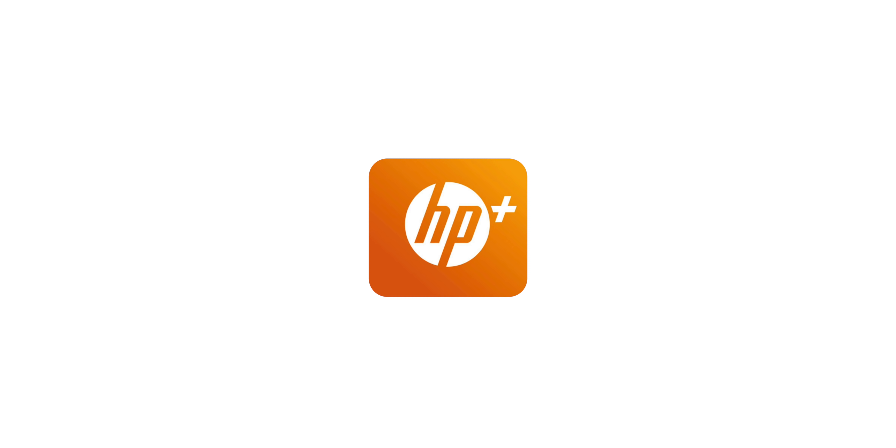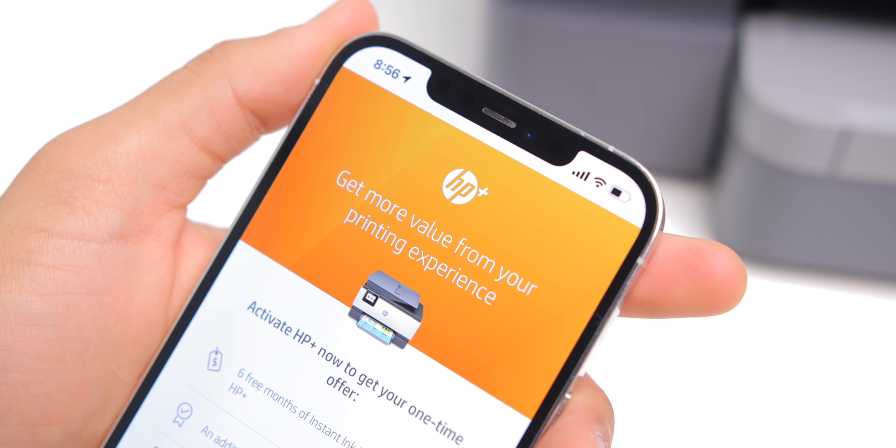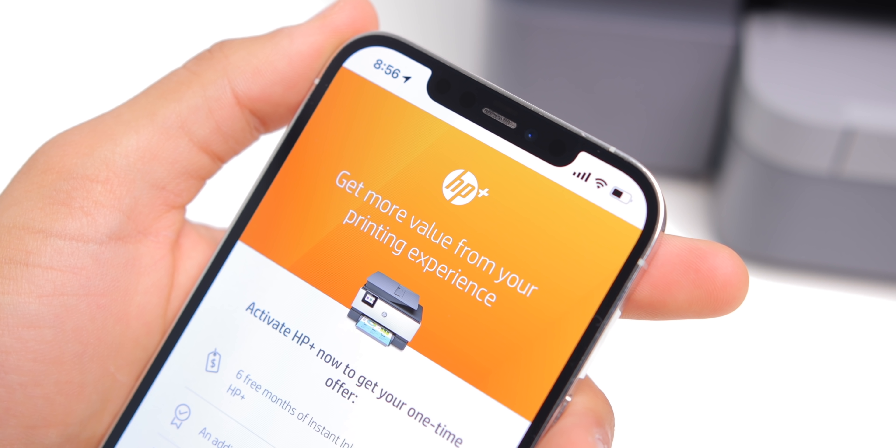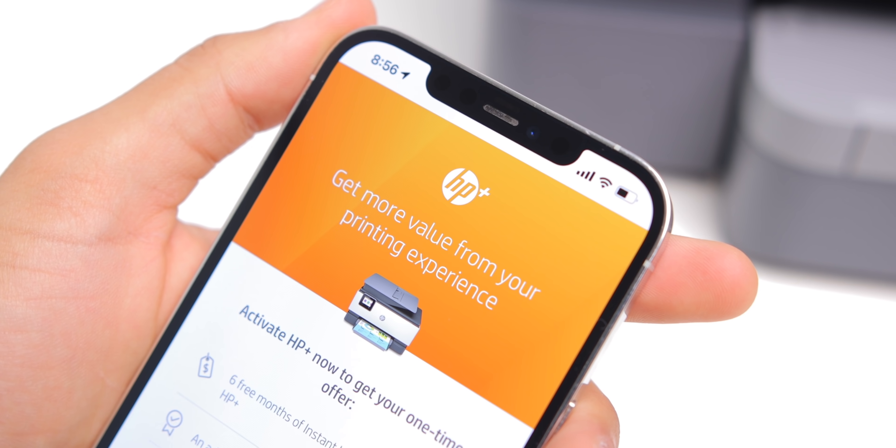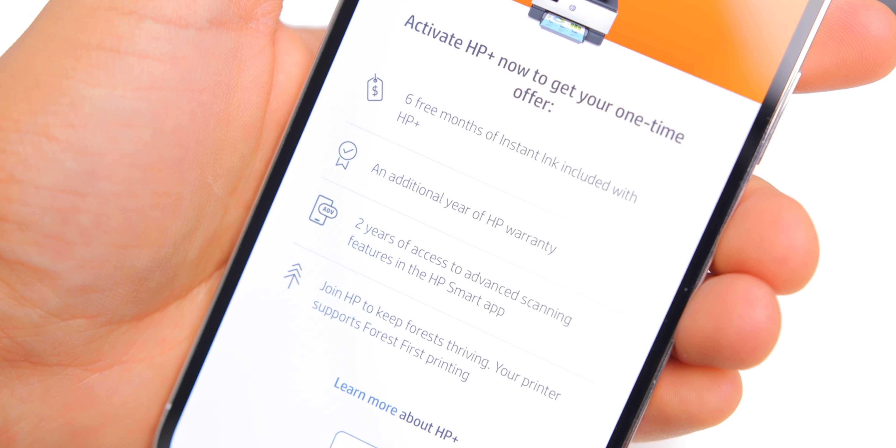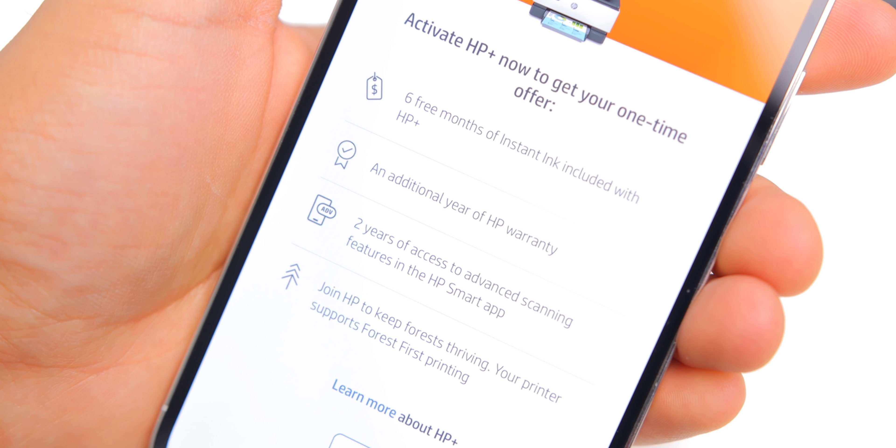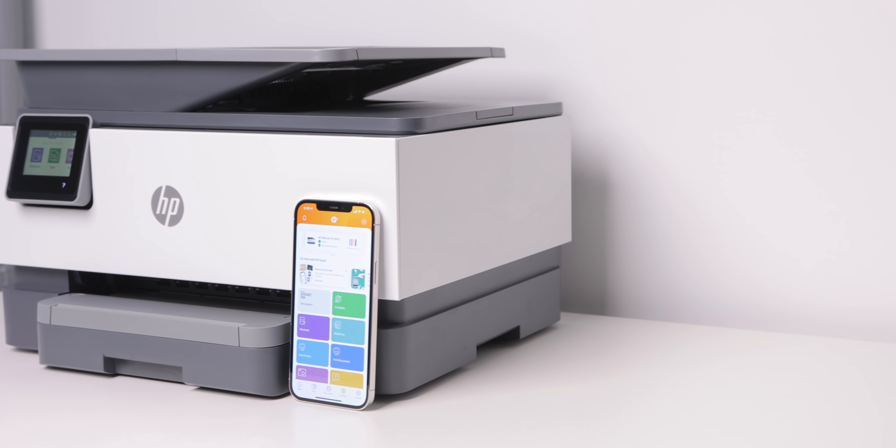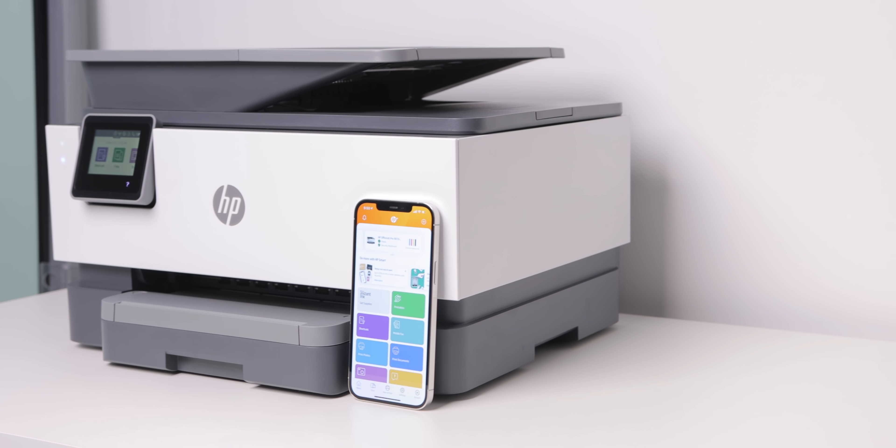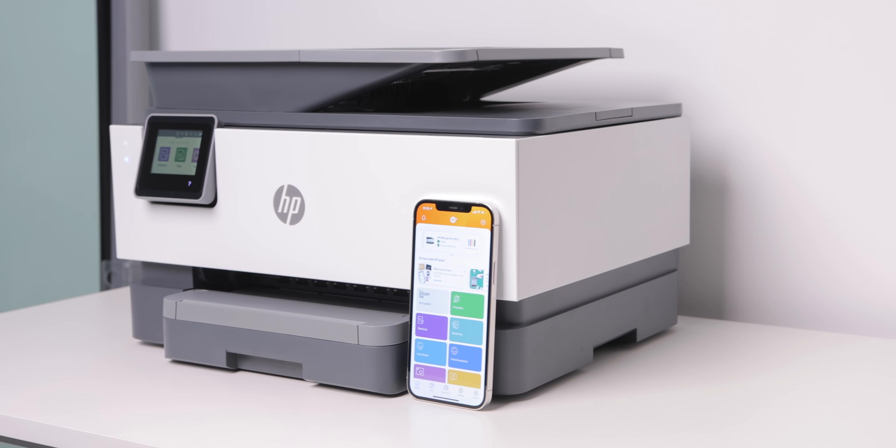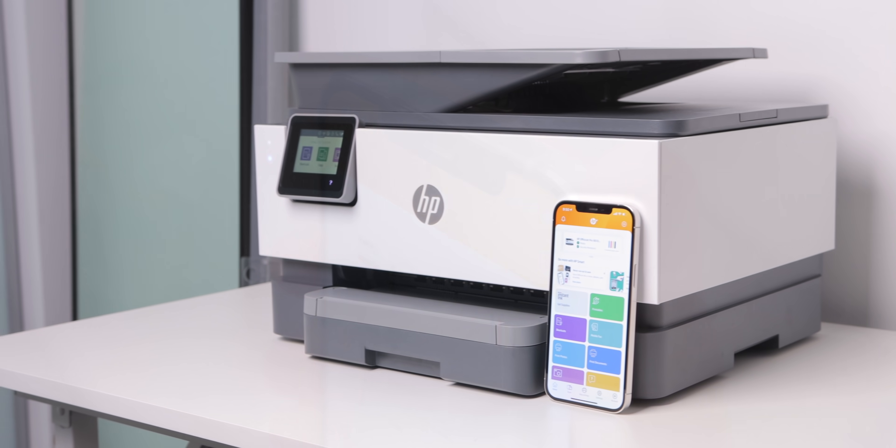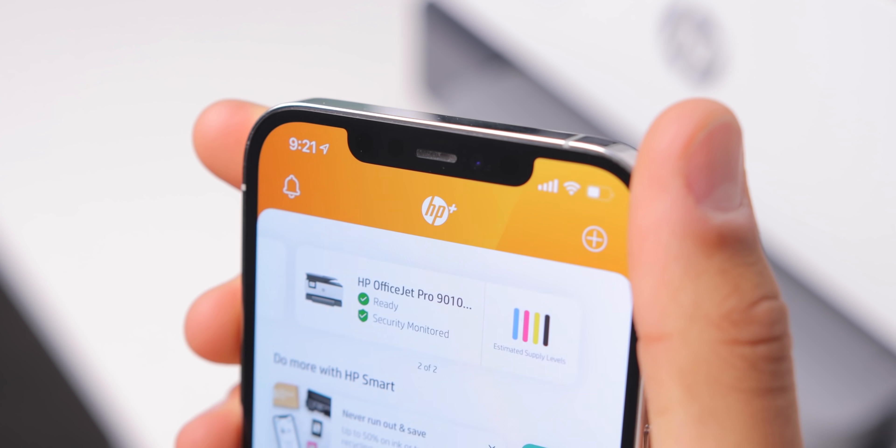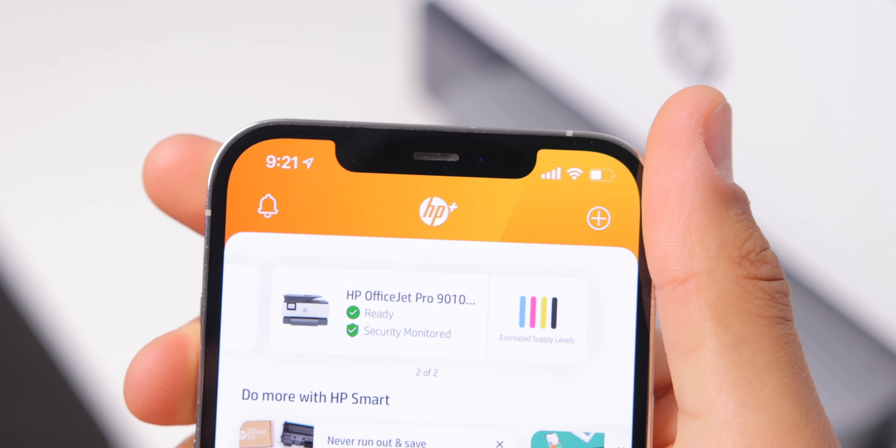Today's video is brought to you by HP+, the free upgrade that makes HP printers even smarter. With perks like 6 free months of instant ink delivery, 24x7 security, HP smart app upgrades, and so much more. Learn more about HP+ at the link in the description.